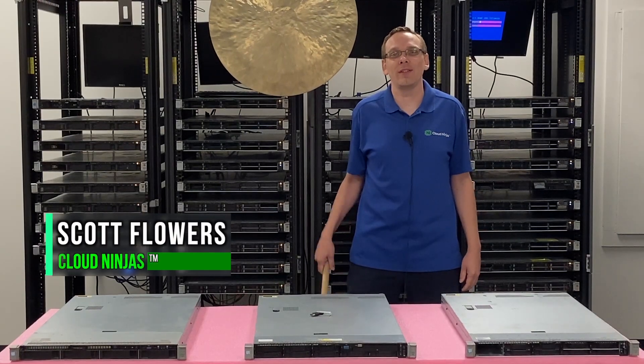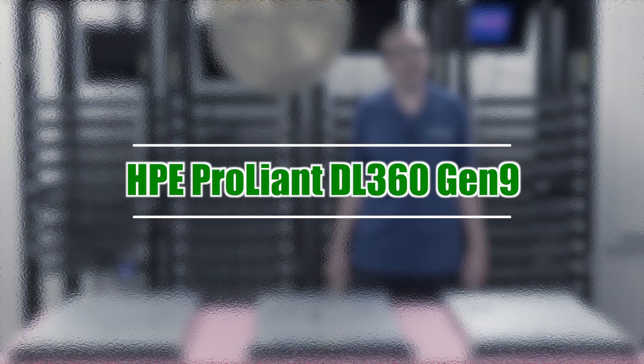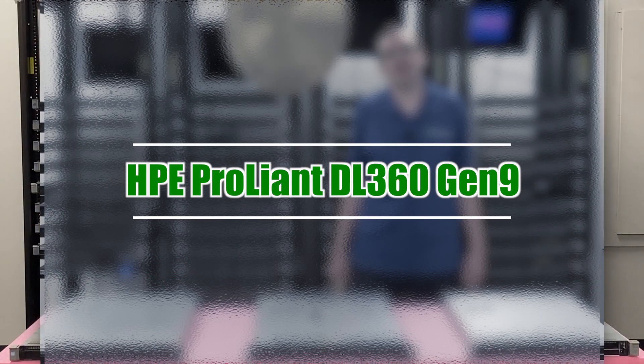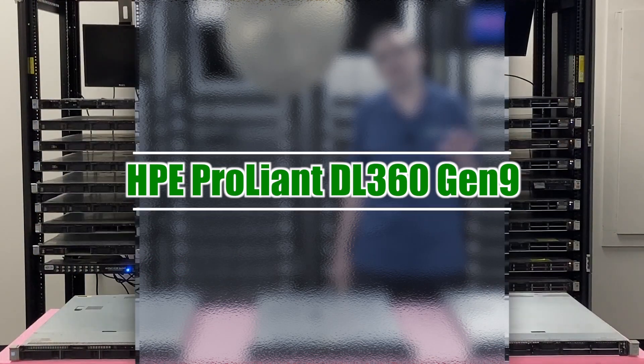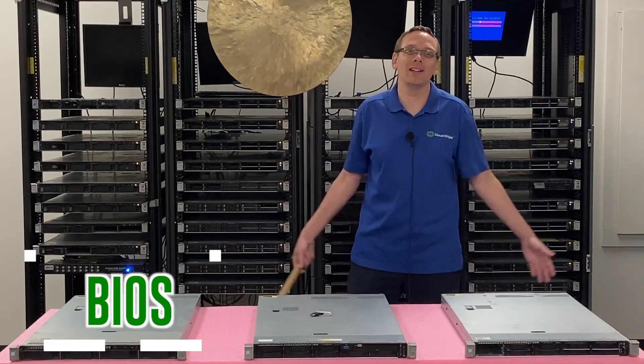Hi, I'm Scott Flowers with Cloud Ninjas. Today we're here to continue our series on the HPE ProLiant DL360 Gen 9 server. In this video we're going to specifically focus on how to update your BIOS. Let's get going.